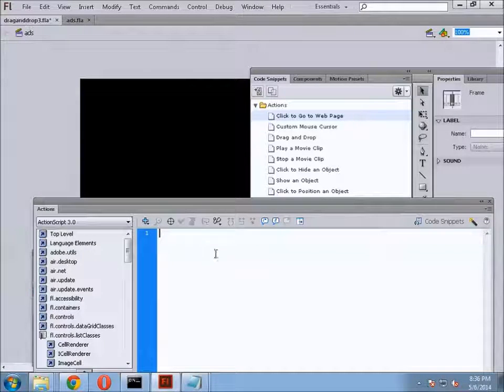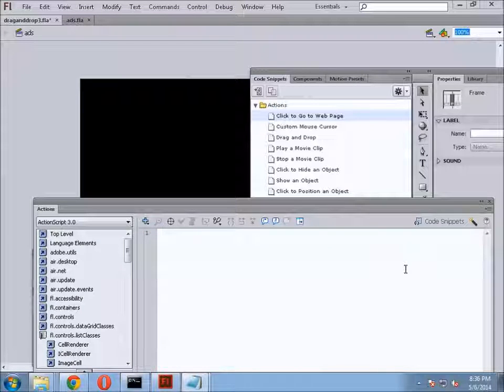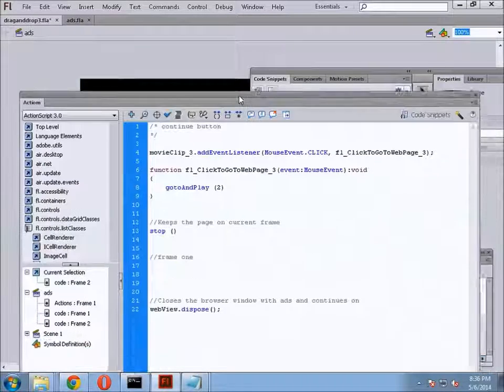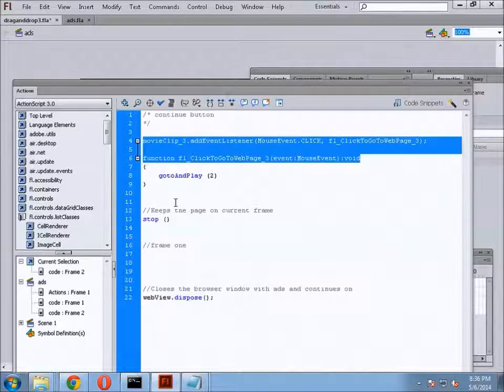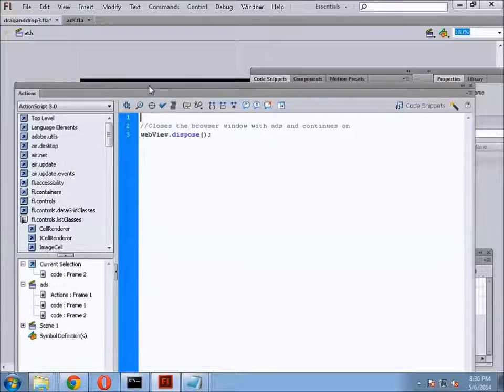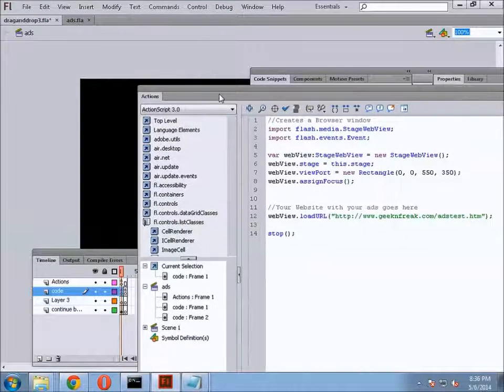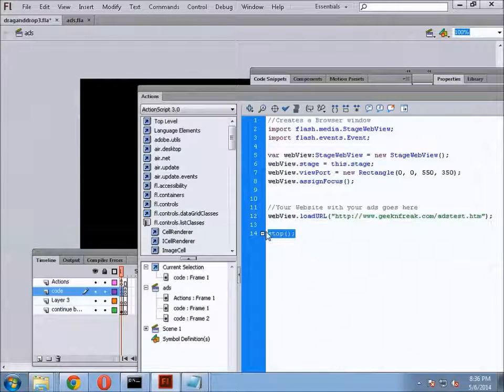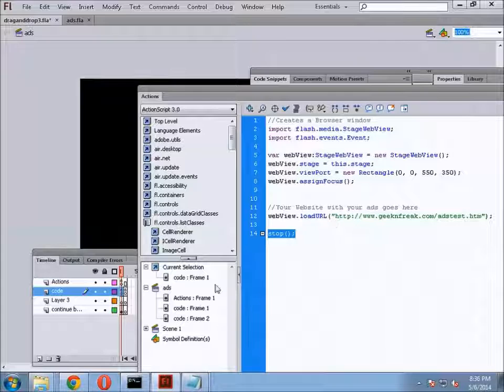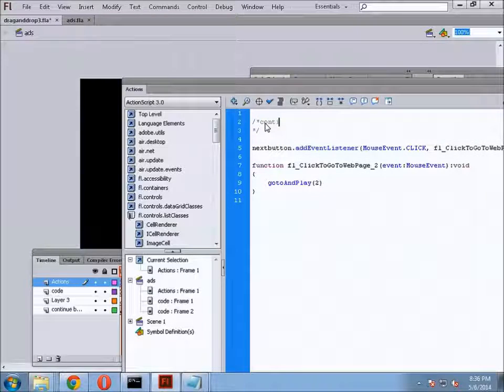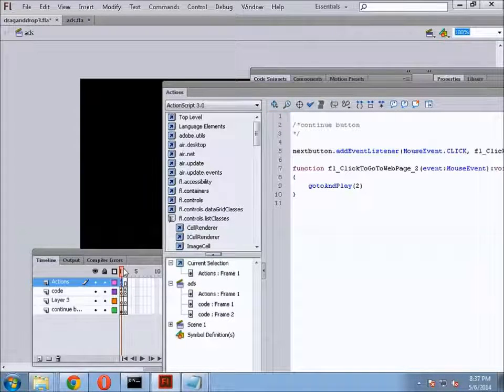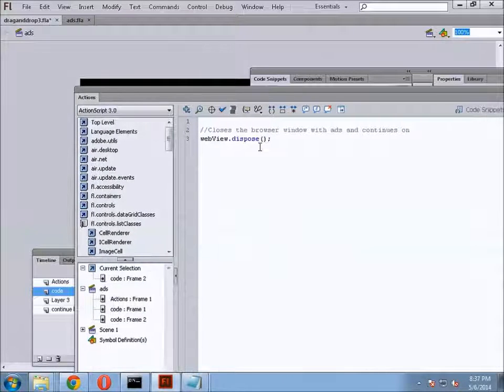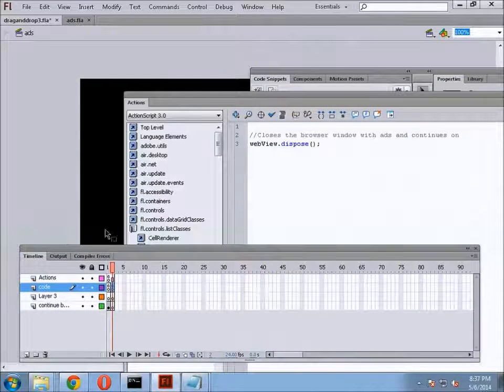Let's go into the code here. F9. And I'm actually just going to copy and paste this. And let's go through it real quick. Continue button. That goes in place, too. So, we have the code to bring up the web browser and to display the web page with the Google Ads in it. We also have this to stop it so it doesn't move unless we tell it to. And that's what the continue button is for. When I click the continue button, it goes to frame two and executes this little code here. Web view dispose. Closes the browser window with ads and continues on.